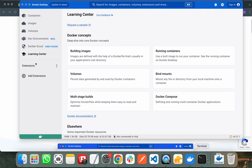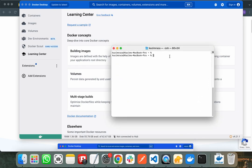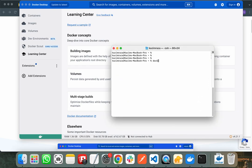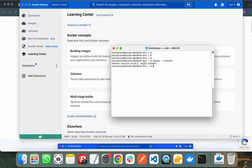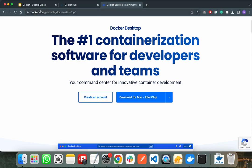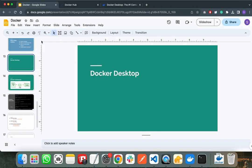After installing Docker, go to the terminal and check the Docker version by running the docker --version command. If it shows you the Docker version, it means Docker was successfully installed in your system.